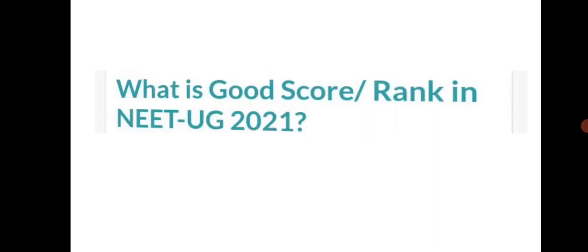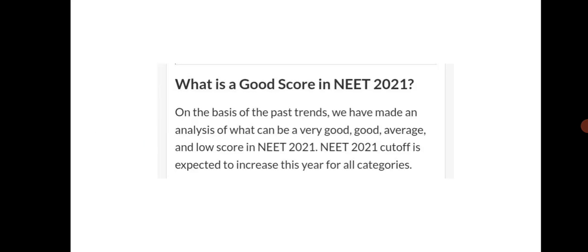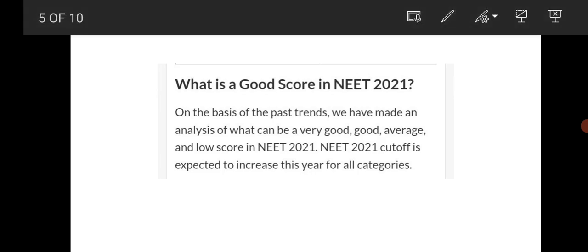Let us see what is a good score or rank in NEET UG 2021. On the basis of past trends, if you see NEET 2018, 2019, 2020, or 2021, there are more number of students every year they are increasing. That is the reason the NEET cutoff is also increasing for all categories SC, ST, BC, BCE, as well as for EWS.